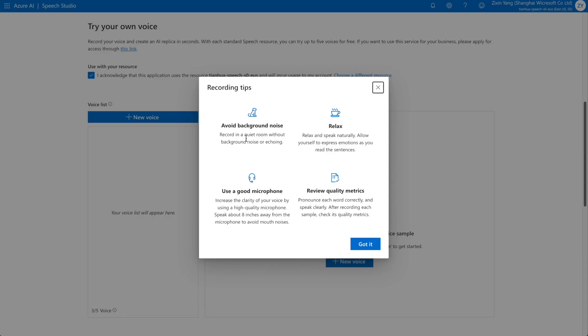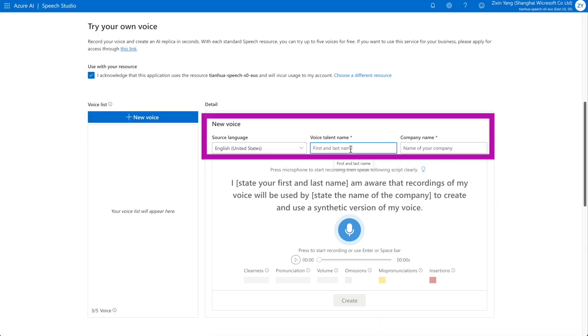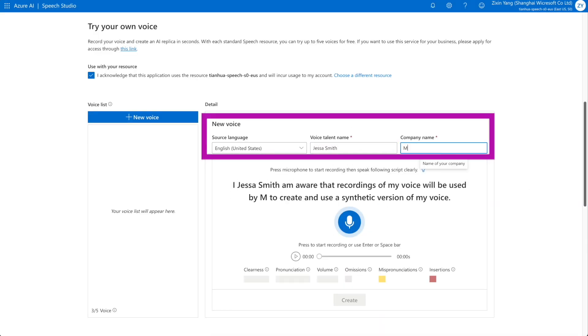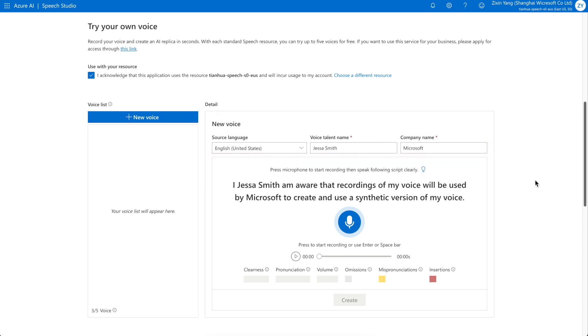Ensure that you follow the recording tips to capture a quality voice sample. Select the prompt language, enter your name and the company name for the verbal statement, and start recording.